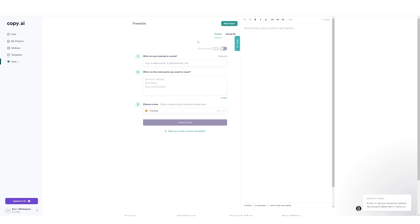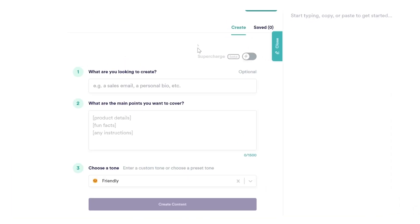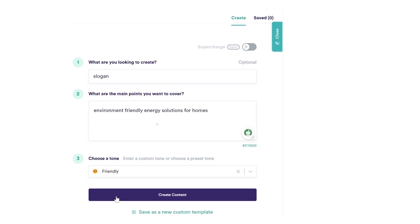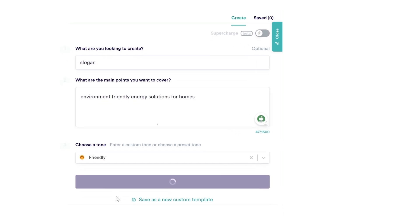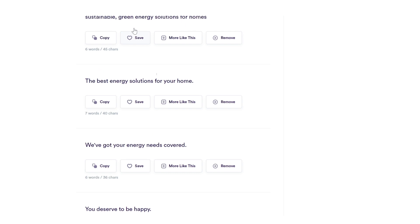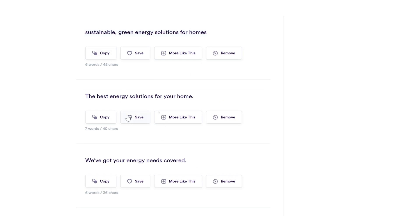You'll be directed to this following webpage. Let us see what all details do we have to fill here. What are you looking to create? Slogan. What are the main points you want to cover? Environment Friendly Energy Solutions for Homes. Choose the tone. Let's keep it to Friendly and hit on Create Content. Look at all these results. Surely, Generative AI tools are fast and concise. Out of all these slogans, I like the best energy solutions for homes the most.